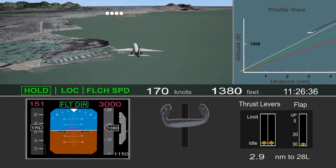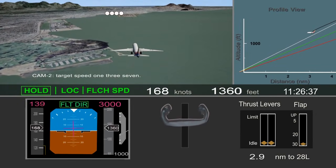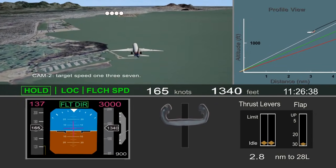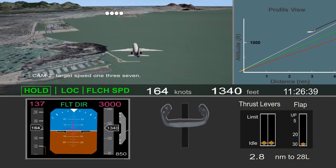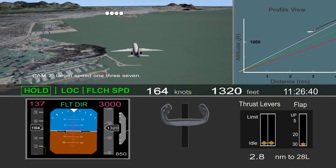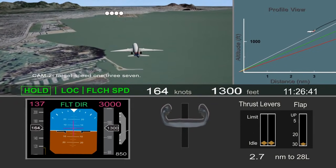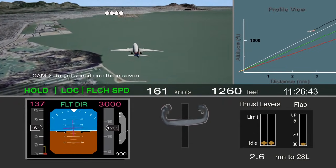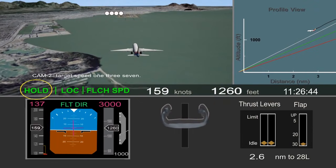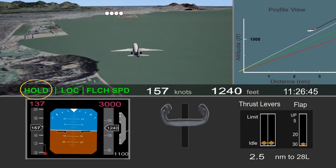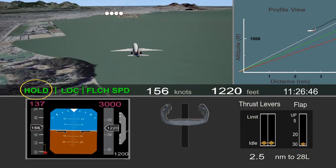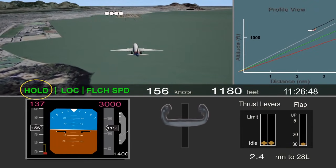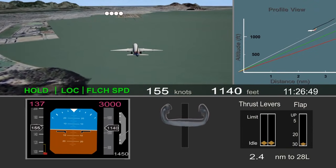To prevent the climb, the pilot disconnected the autopilot and retarded the thrust levers to idle. This resulted in the autothrottle transitioning to hold mode. In hold mode, the autothrottle does not control airspeed.